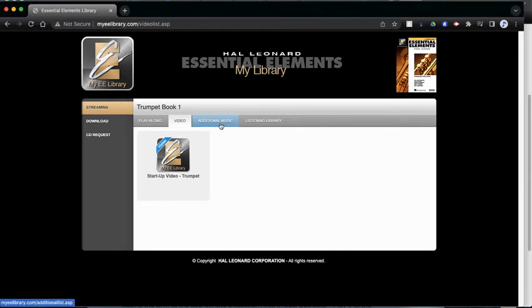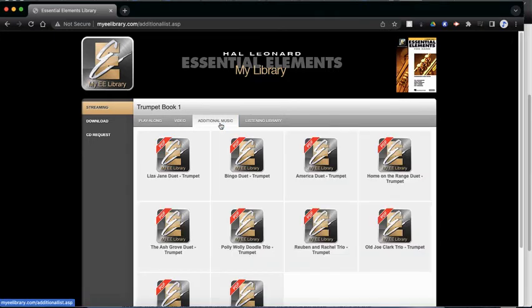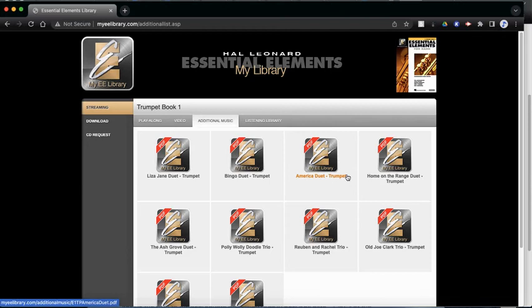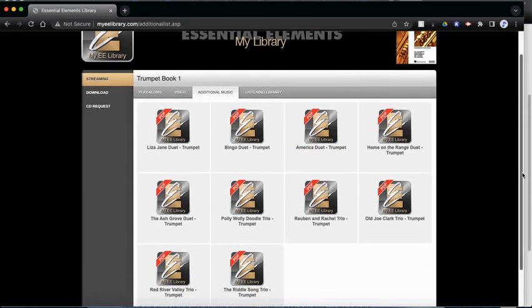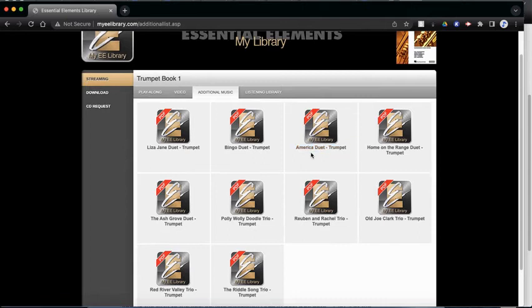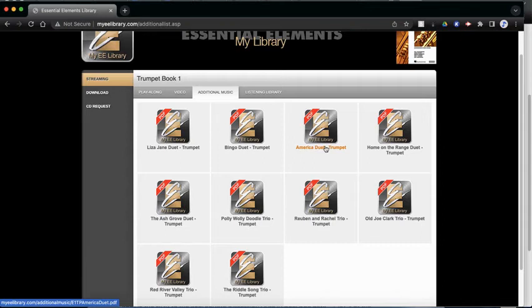There is a little tab here that has additional music. So this is music that's not in our book. So these are extras. If you would like to learn a new song or maybe you'd want to play a song for a concert or do a solo, these are great songs to pick. So let's say we want to do a duet. I'm going to pick on America Duet Trumpet.